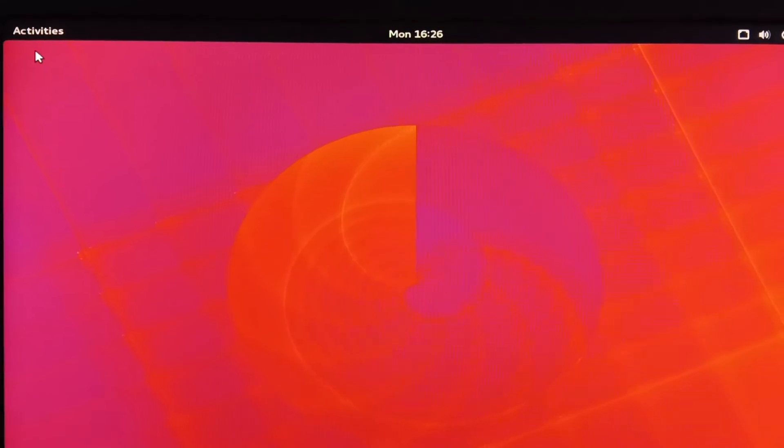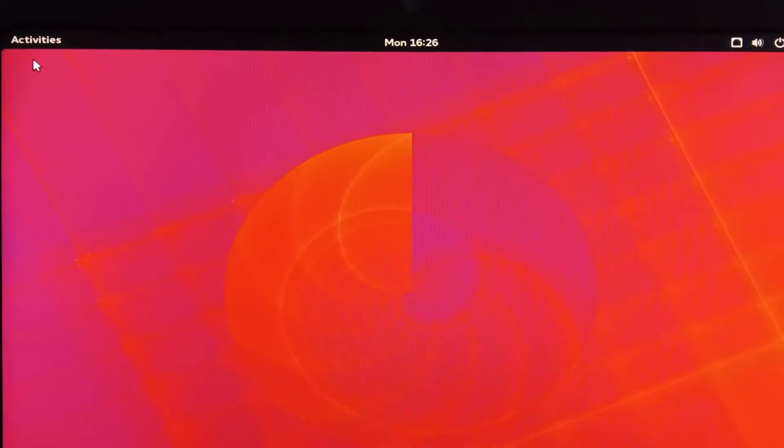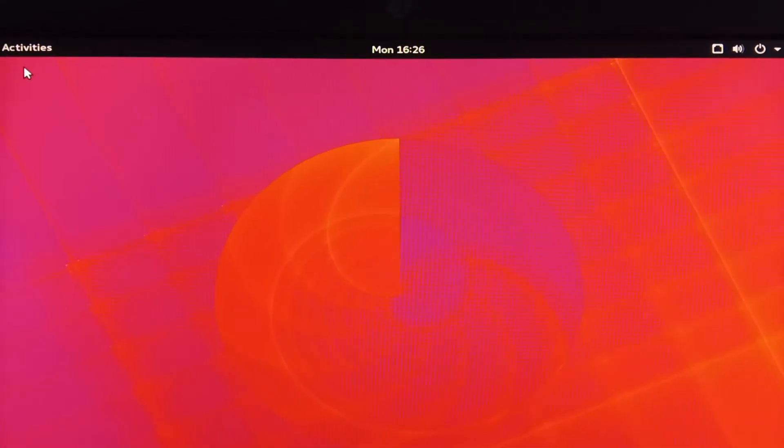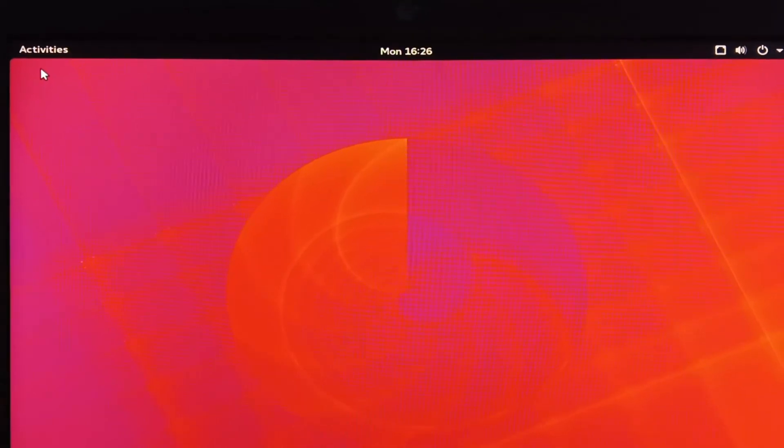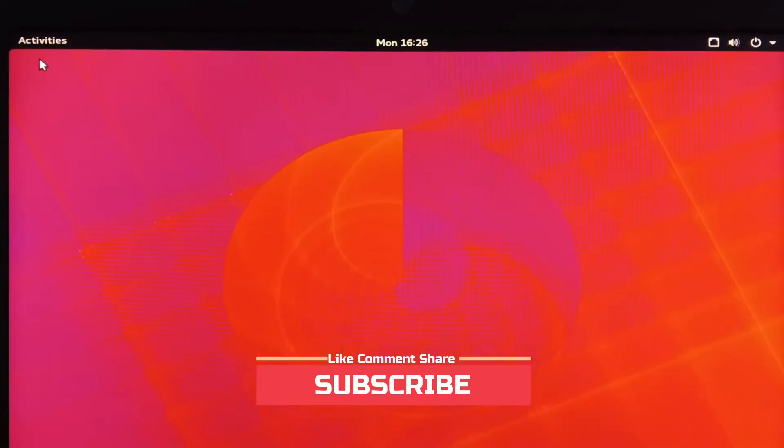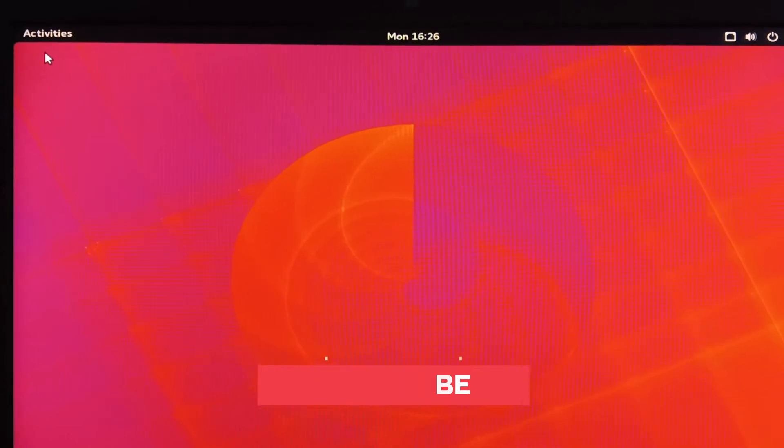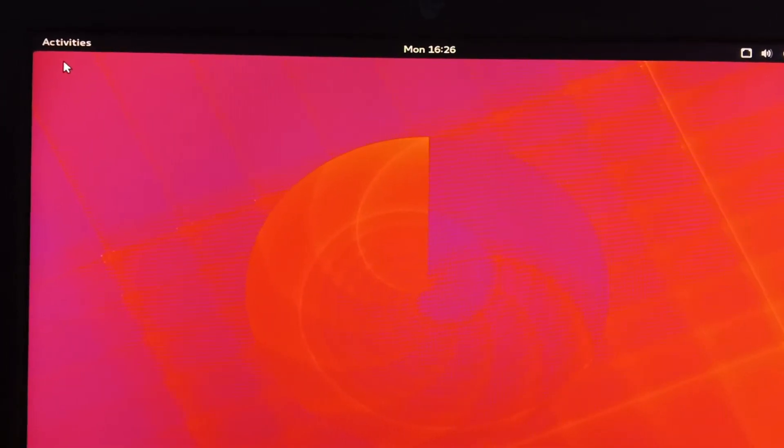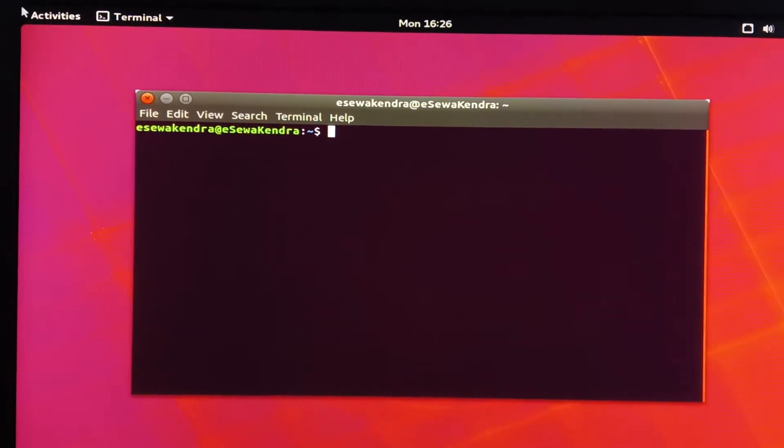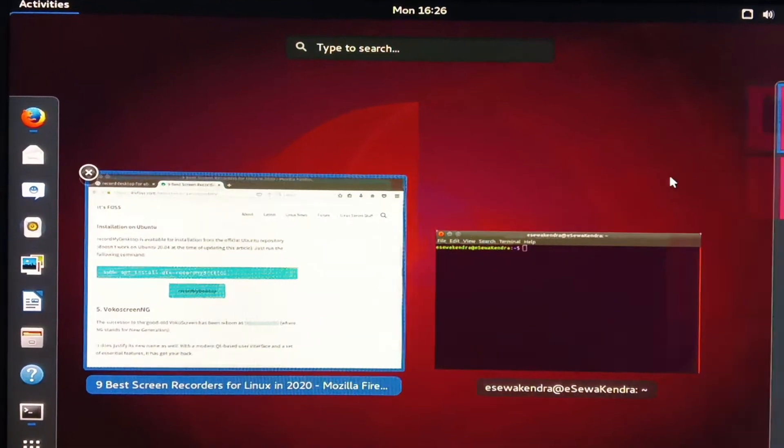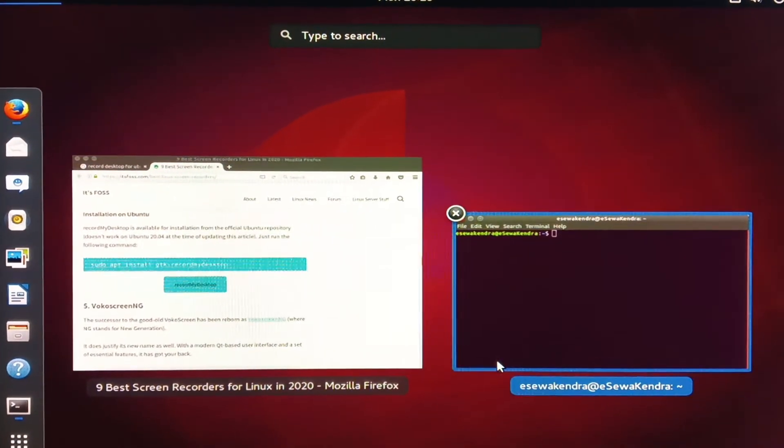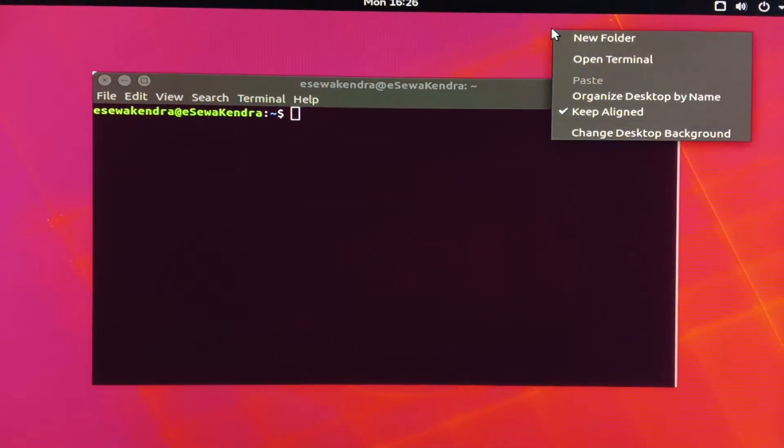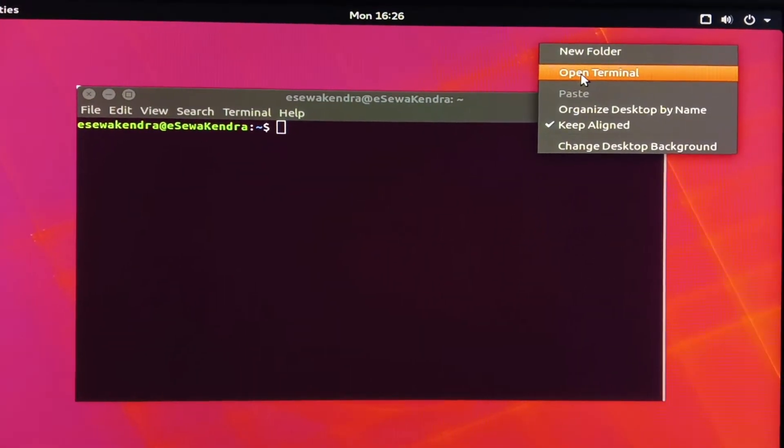You can install using this technique in any version of Ubuntu. So friends, at first we have to open terminal. To open terminal, just press Ctrl Alt T on the keyboard. You can also right click and open terminal.